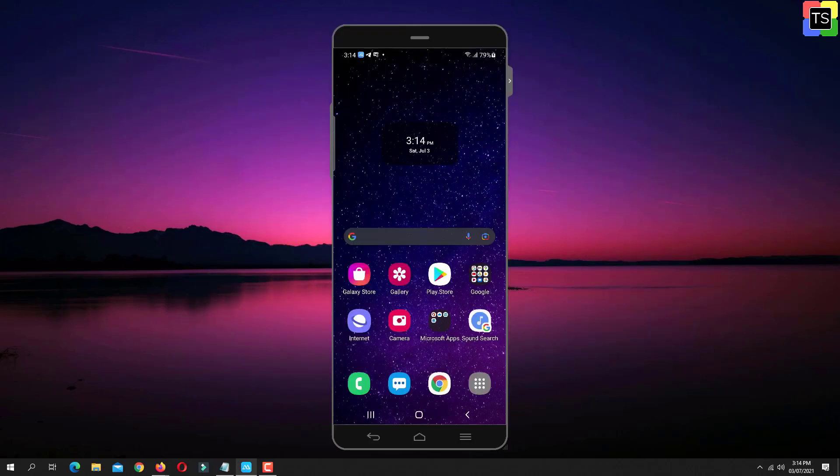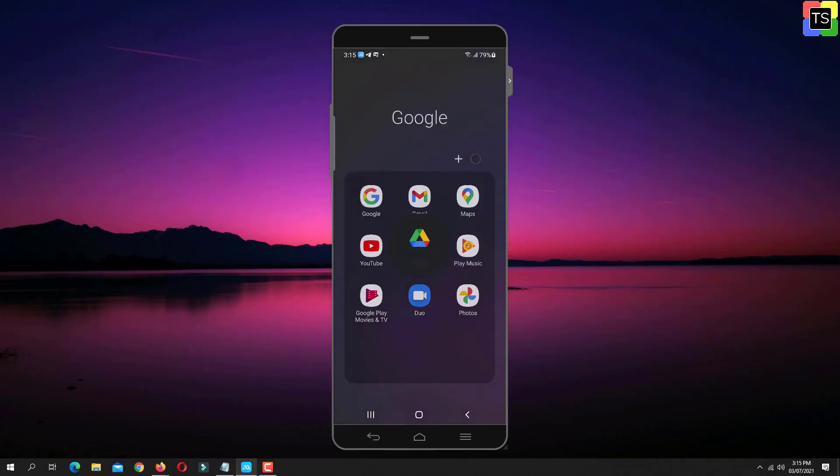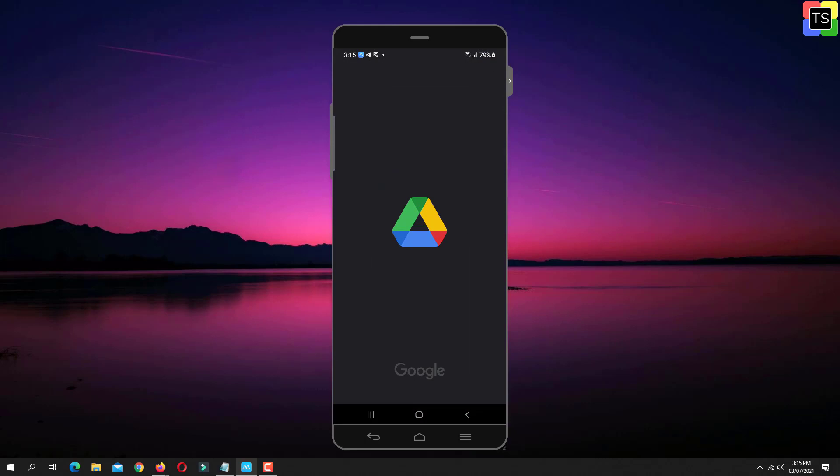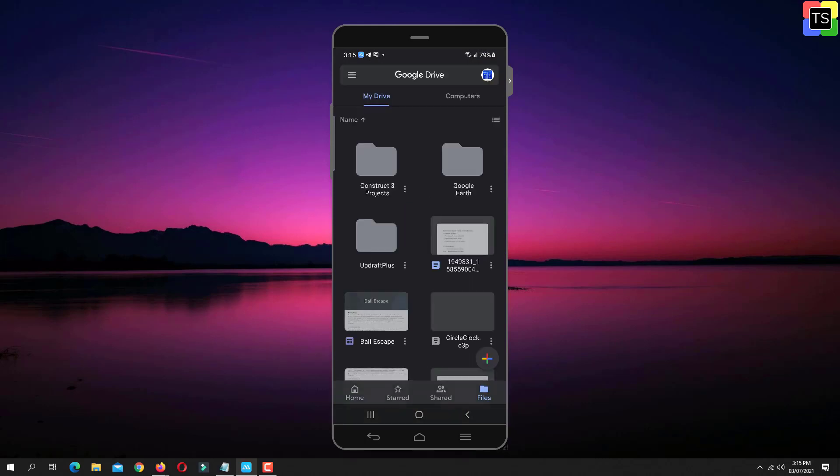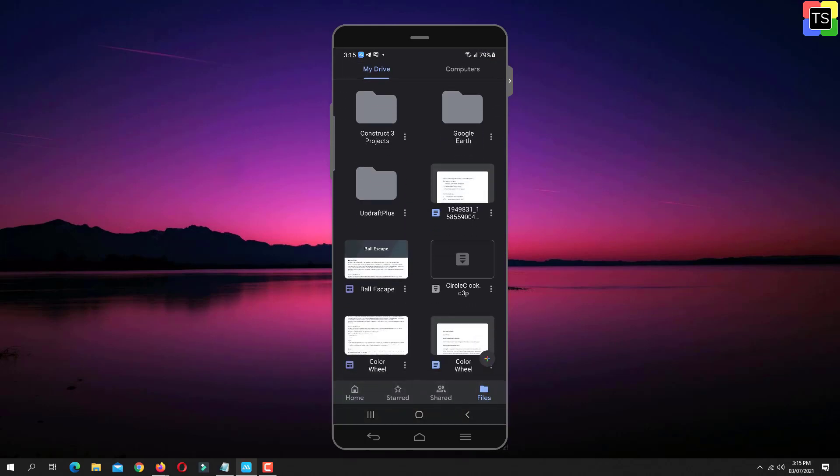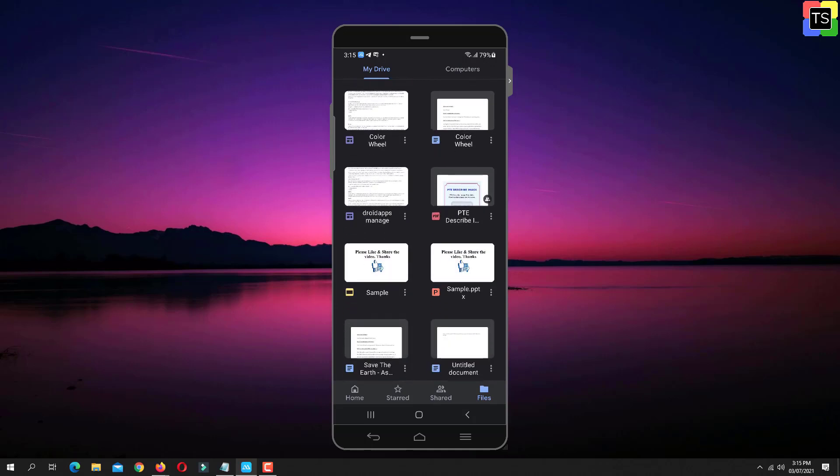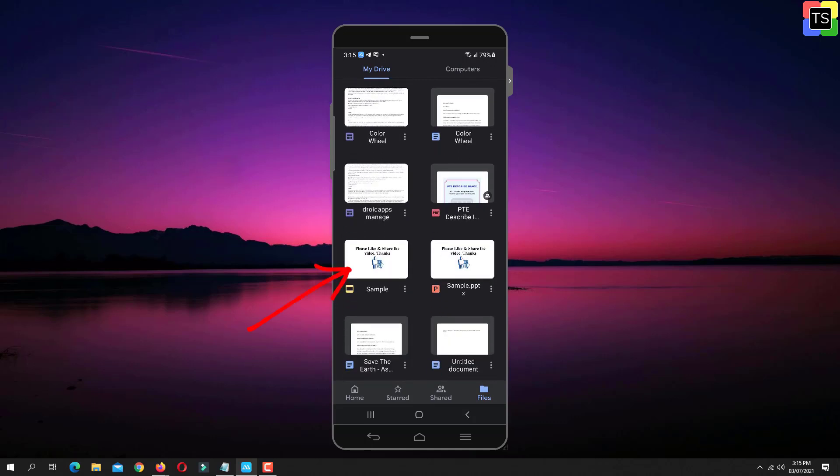First, open Google Drive app on your mobile. Let's say you want to share this file link on WhatsApp.